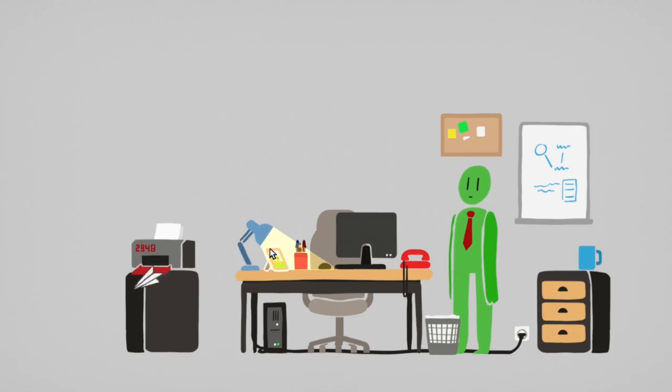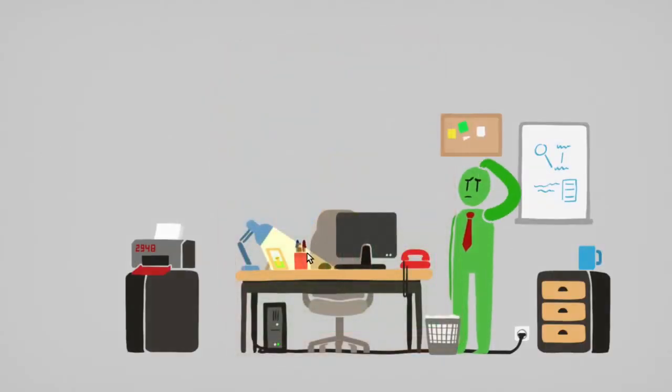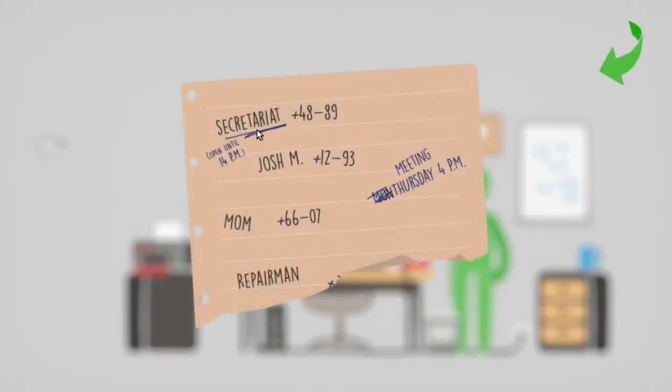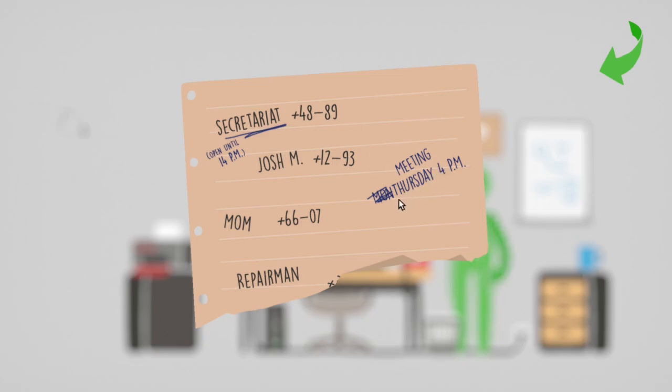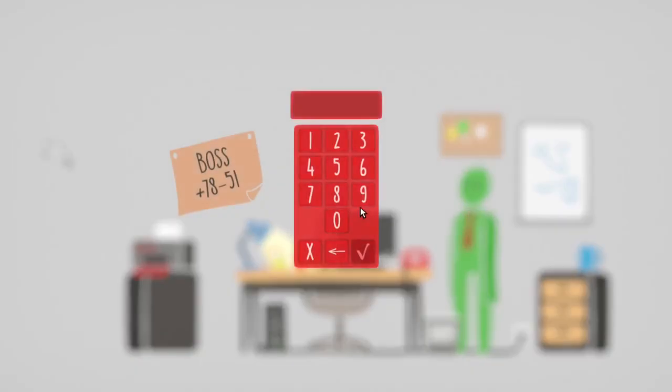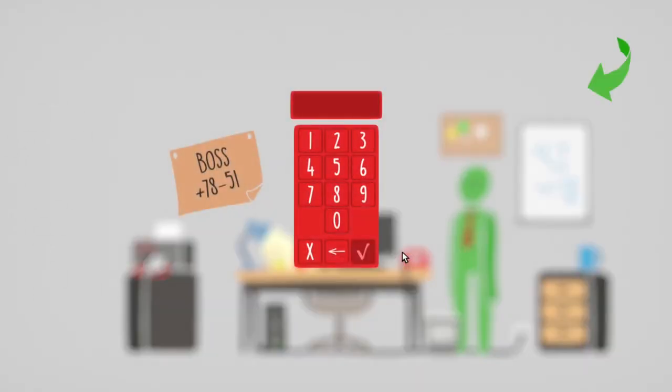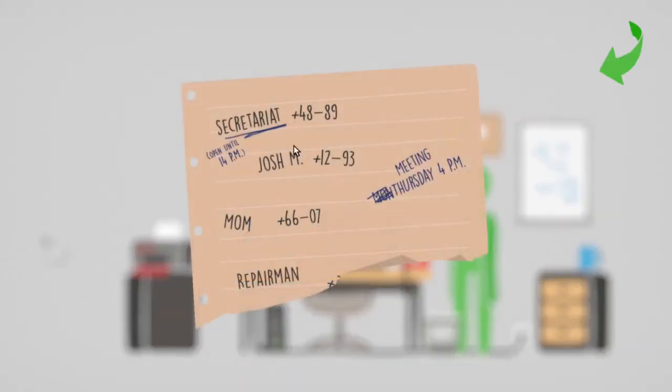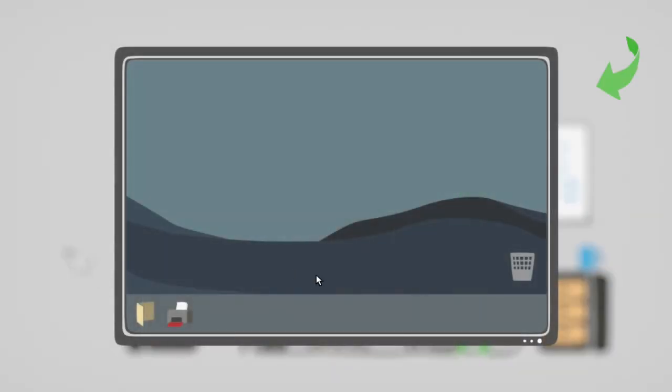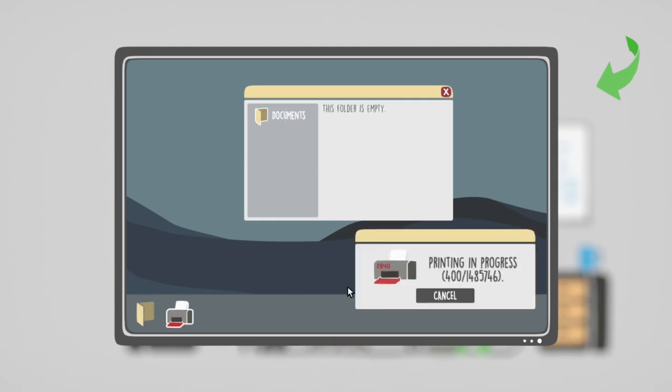Click the thing, turn that off and on. Picture of a dog, no bads, secret, open until 14 p.m., plus 48 minus 89. Meeting Monday, Thursday, 4 p.m. I'm guessing I type in the number? Oh, these are phone numbers. Folder's empty, printer.